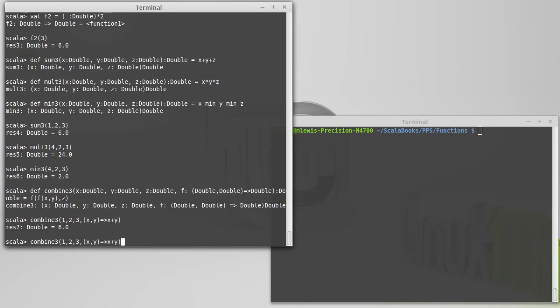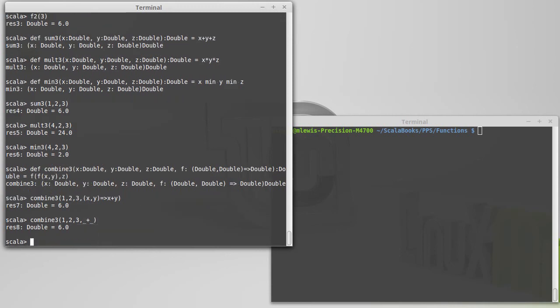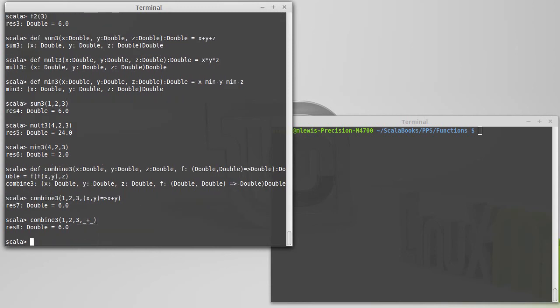This is one of those perfect places to use the underscore, though, because I can also write a lambda expression for addition that is something plus something. It turns out that these two are equivalent. You can't always use the underscore notation, and you should remember how to use the rocket notation, because you'll always be able to fall back on it.